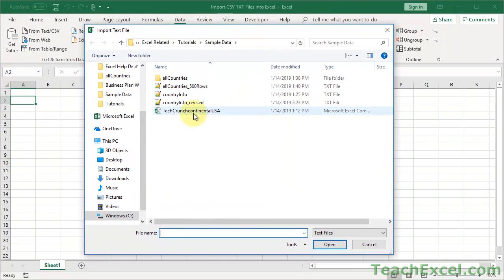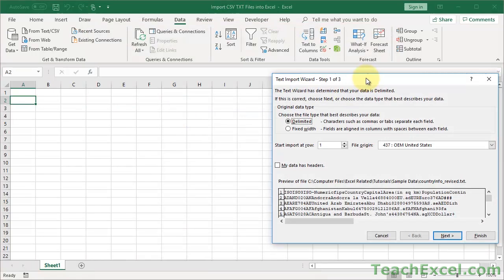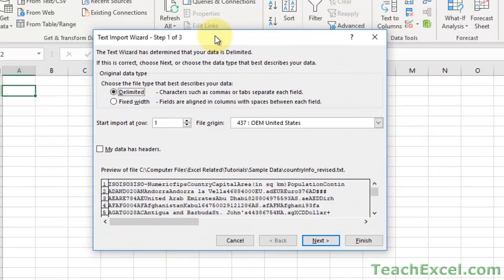Select the file you want to import. If you don't see the file, go ahead and click the text files dropdown and select All Files - sometimes you may have an option selected that doesn't let you see the specific file you need. Navigate to Country Info Revised, double-click, and you get the Text Import Wizard.